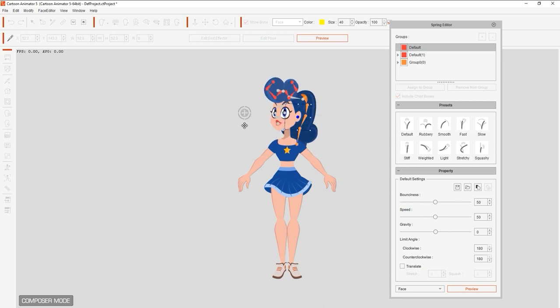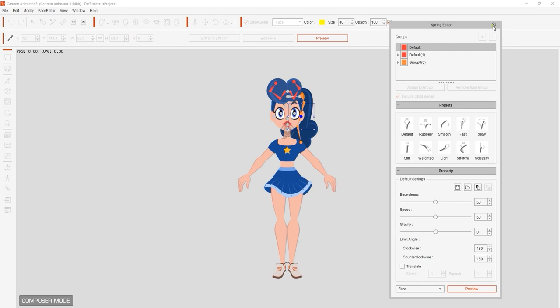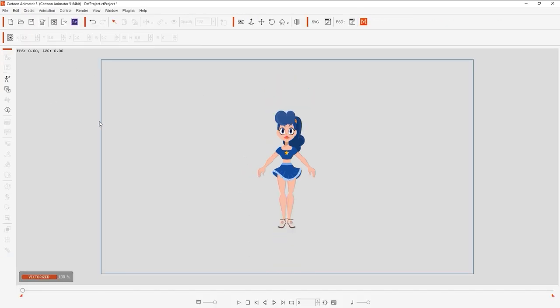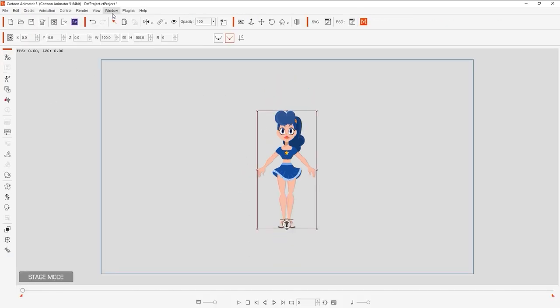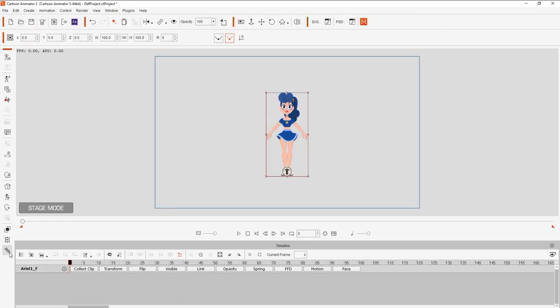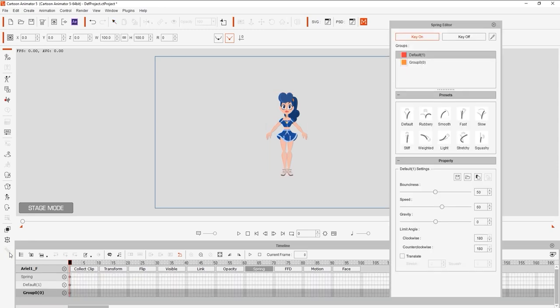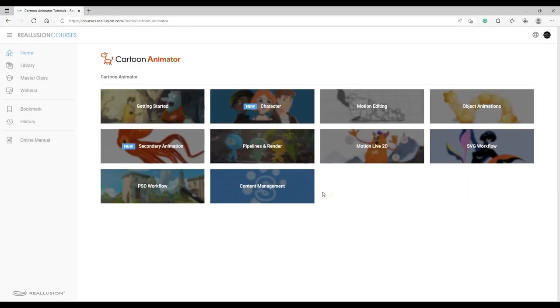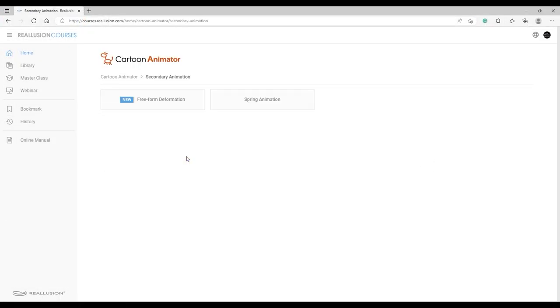If we go back into stage mode and open up the spring editor, you'll see that those groups are listed in the spring editor and also in the timeline as two different subtracks under spring. This means that you can control and animate them separately. To learn more about spring animation basics, be sure to check out the dedicated tutorial on our Reillusion courses page.